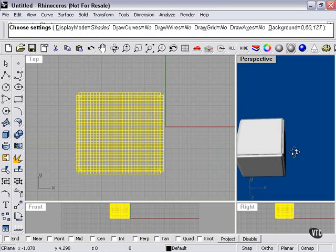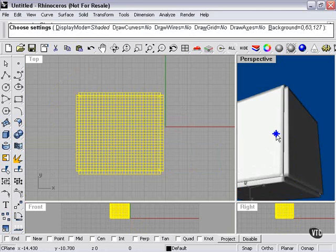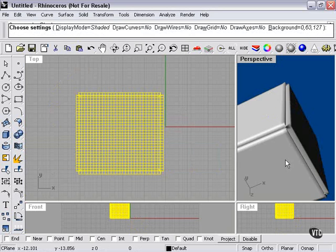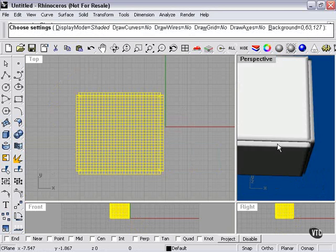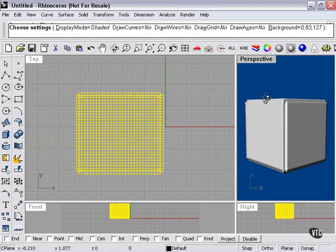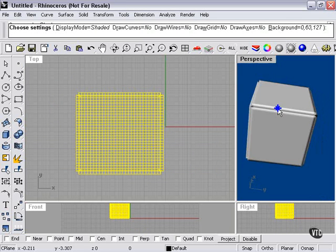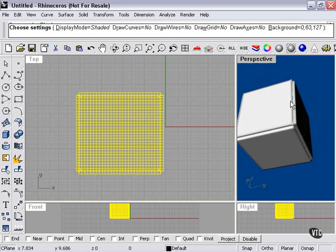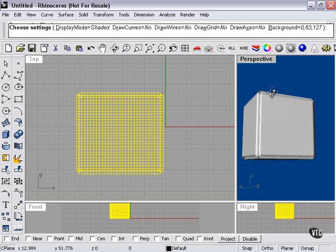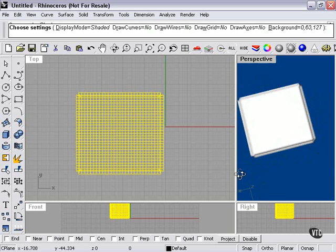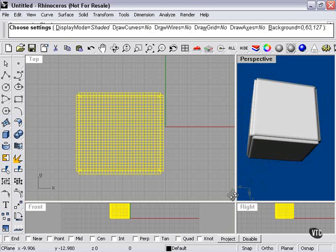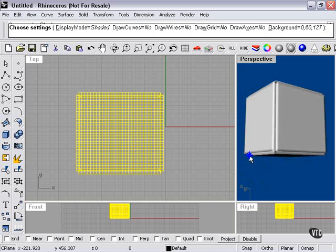As you can see, it's done kind of an unusual thing to our box. Instead of a perfect box, it's pinched in on the sides, and actually looks somewhat more detailed, even though there's a lot less geometry going on here. It's a smoother shape.